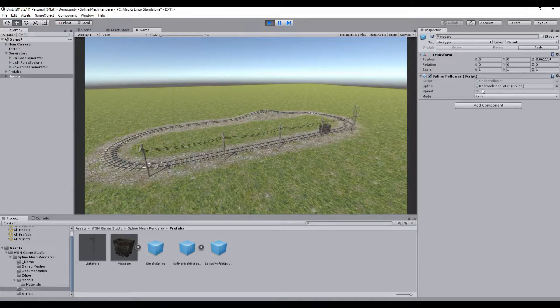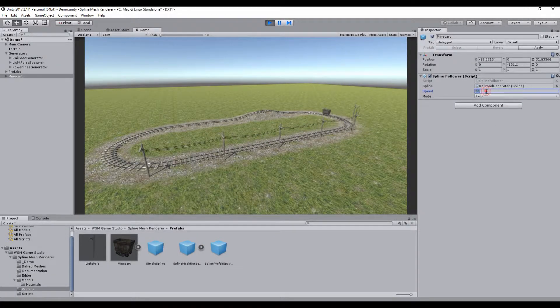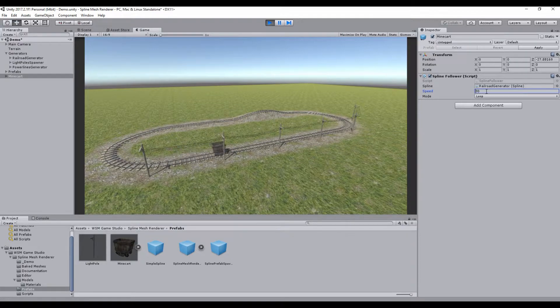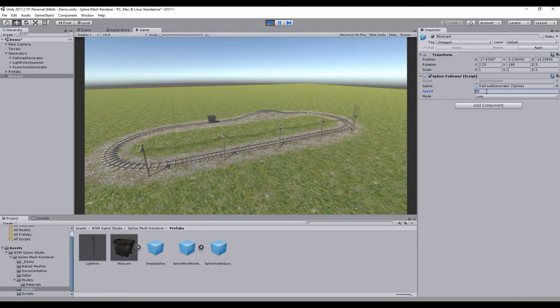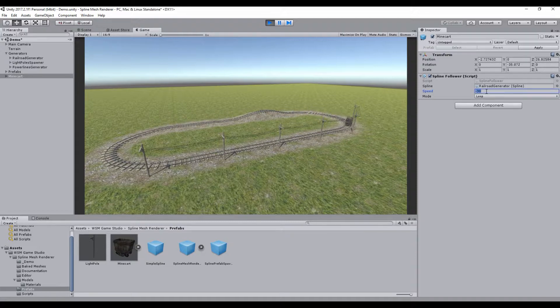By default the speed is set to 30, but we can change it if we want. We can also reverse the movement direction by setting a negative value to the speed, like this.